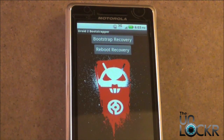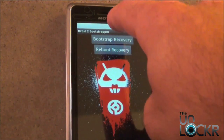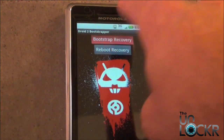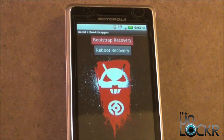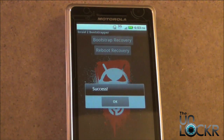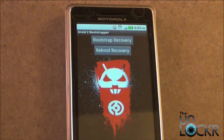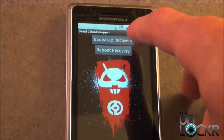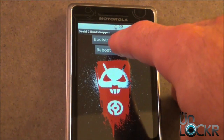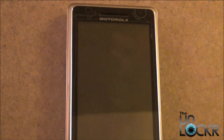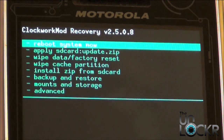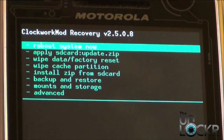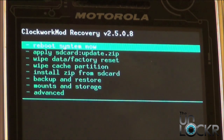Now to get into the recovery image, you're going to have to select the first option, which is Bootstrap Recovery. Allow Root access, and then to confirm and flash correctly, we're going to reboot into recovery. And there we have it — we successfully flashed the ClockworkMod recovery image. Enjoy.